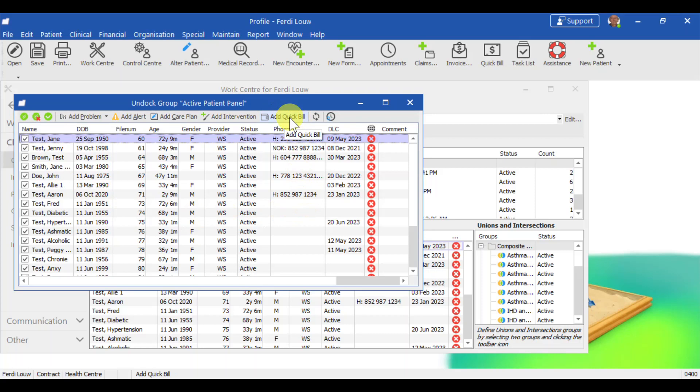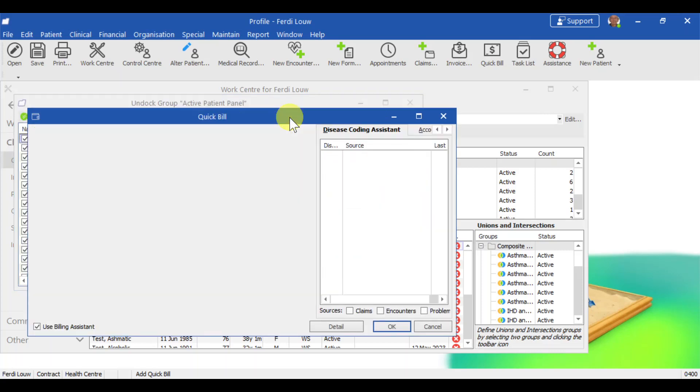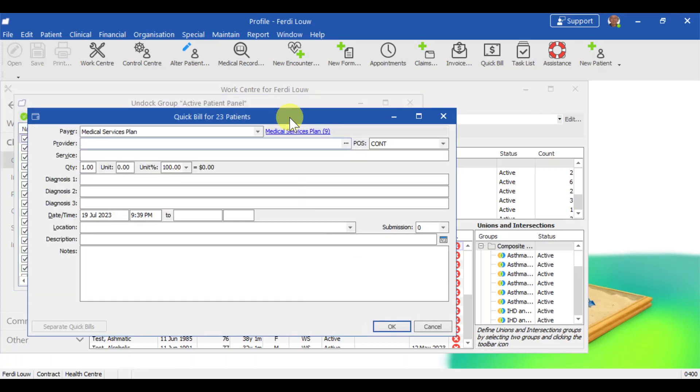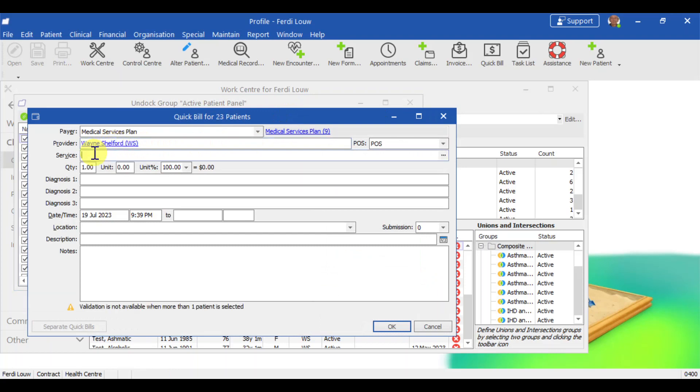Now the next important thing is to see there is add quick bill as well. You need to have this in your EMR or your EMR might require an upgrade. So I click on add quick bill. And this is a normal billing template. So we start off the provider is WS, which is the current doctor. The service is now the new code 98990.